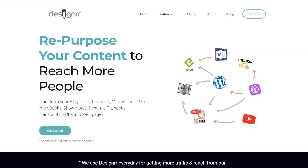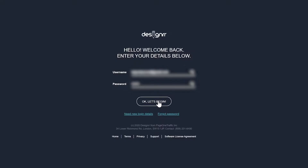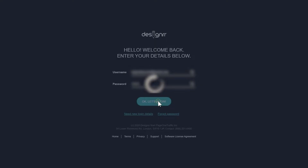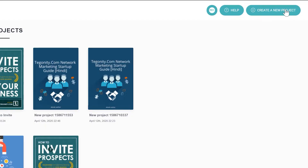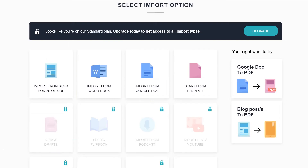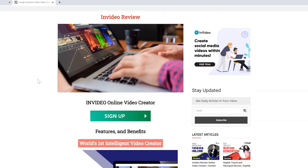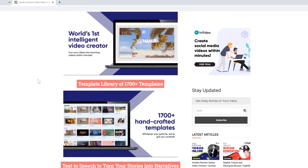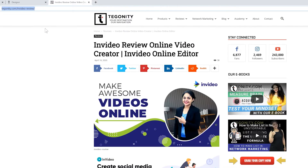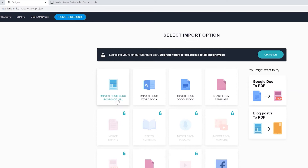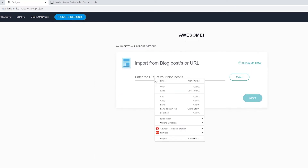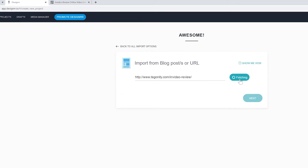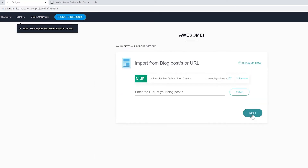So let's jump to the point and take a tour of our desktop. Here we have signed up on InDesigner. You just have to sign up and open a new project. Now select any category — for example, we can create an ebook using a web URL. Open that particular web page, copy that link, click on Fetch, and then click Next.